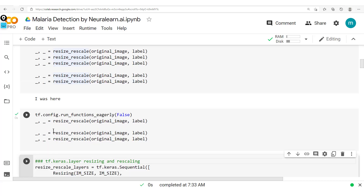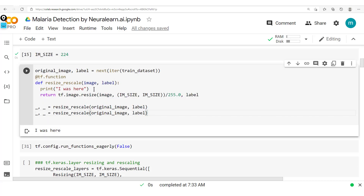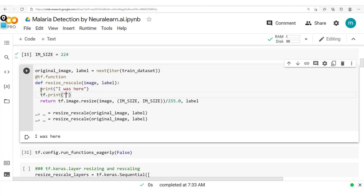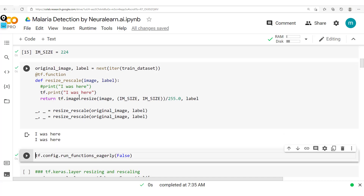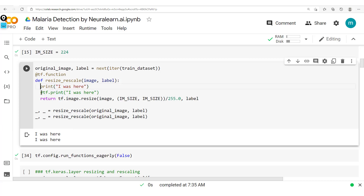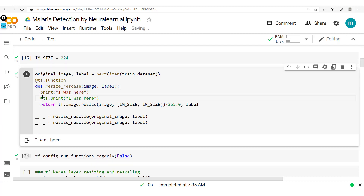We can also set this to False. Running it, we notice nothing is printed — this is simply because the tracing has already been done. The next point is that in graph mode there is a specialized print you can use: instead of the usual Python print for eager mode, you use tf.print, which is specially made for working in graph mode. The output of tf.print differs because it treats the print as a normal operation and executes it each time.